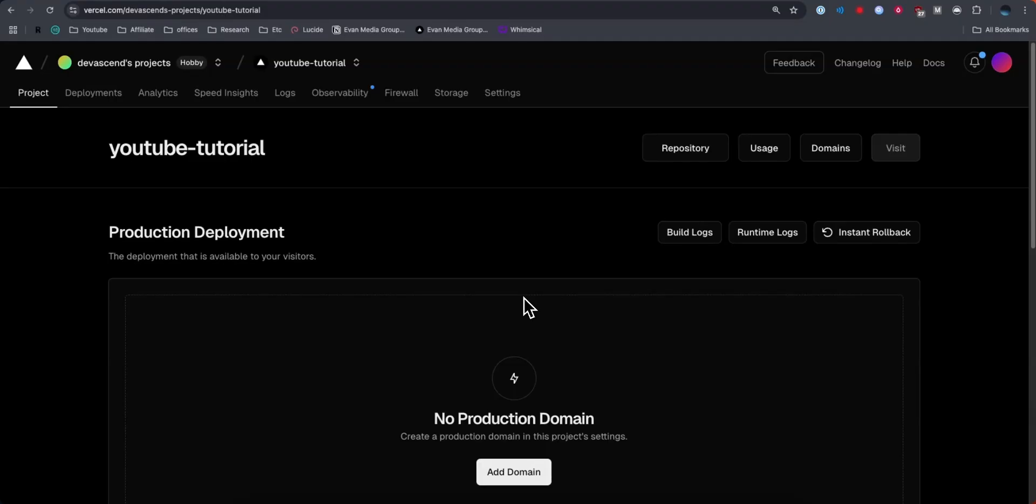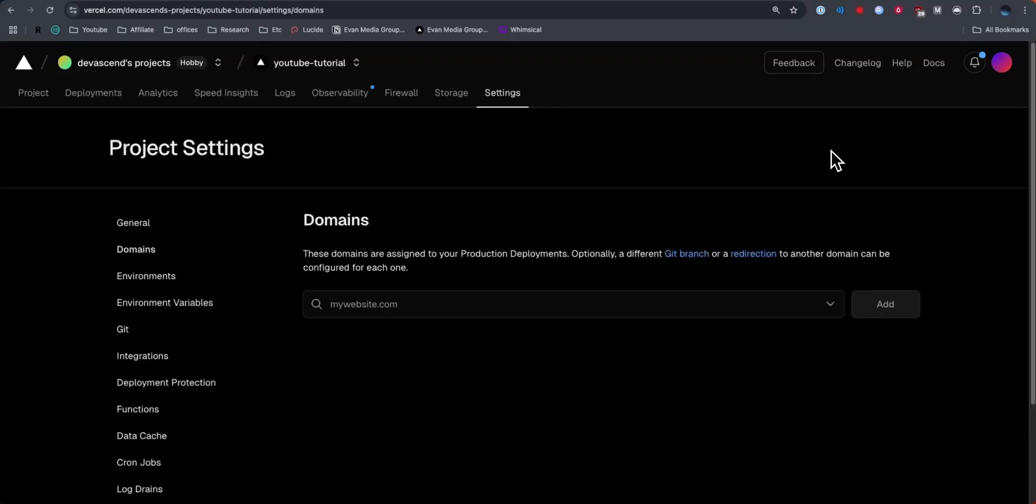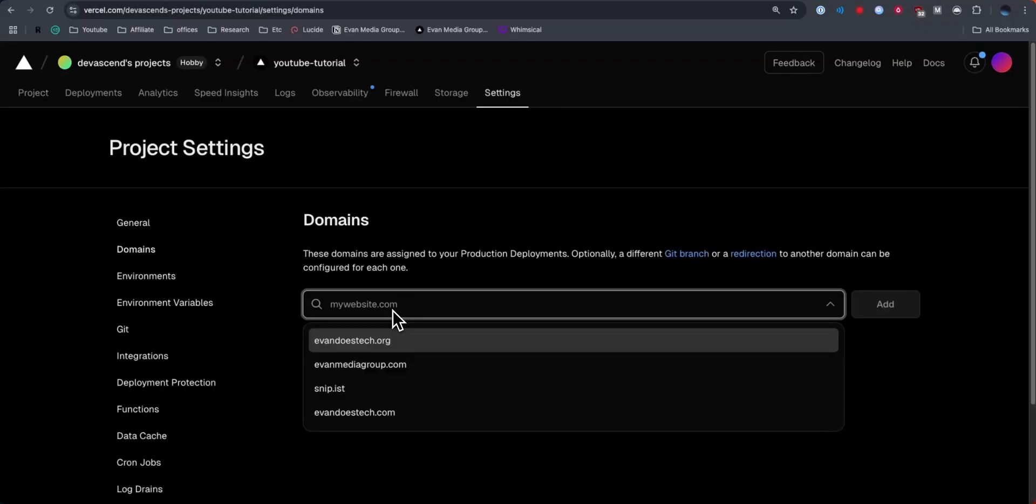First, you want to open up your Vercel dashboard and open up the project that you want to connect your domain to. Once you do that, you can go to the top right where it says domains. This will take you to the domains page.